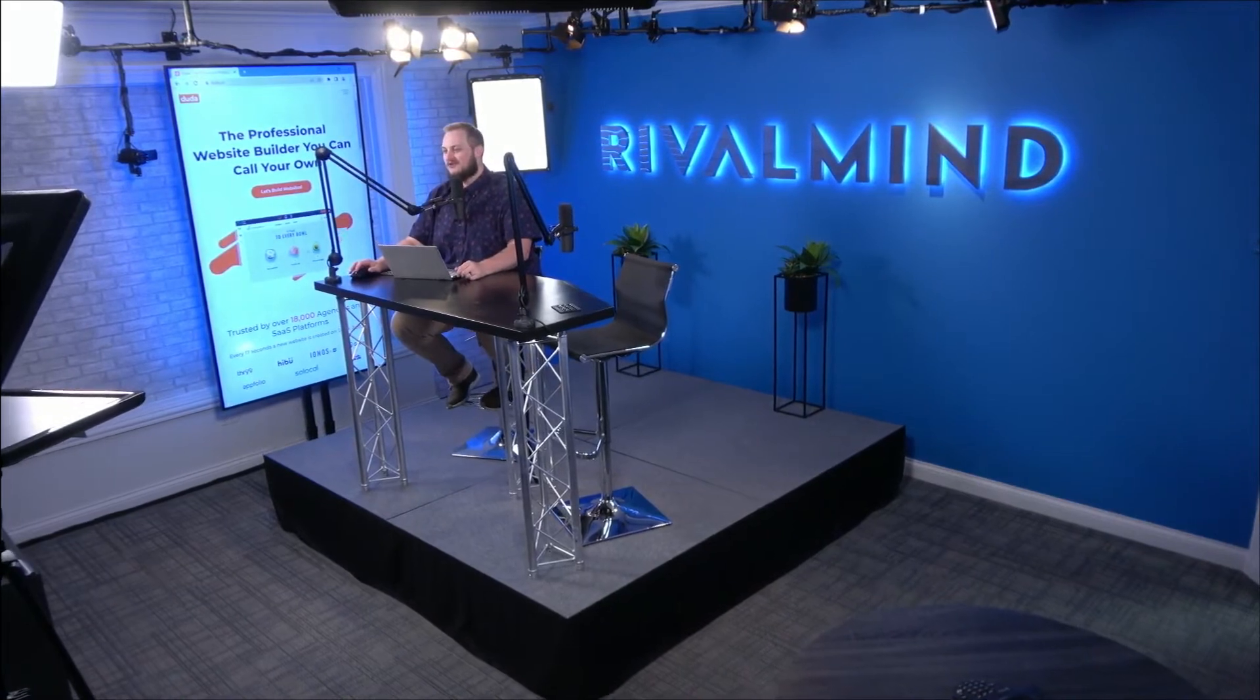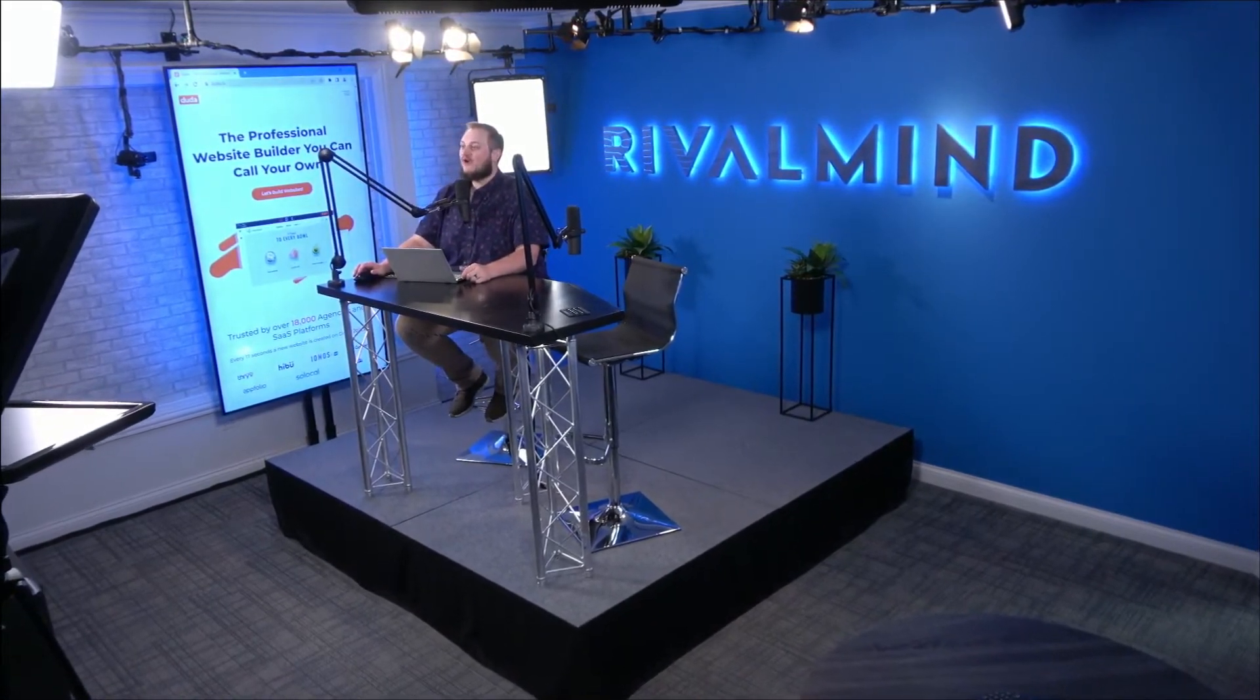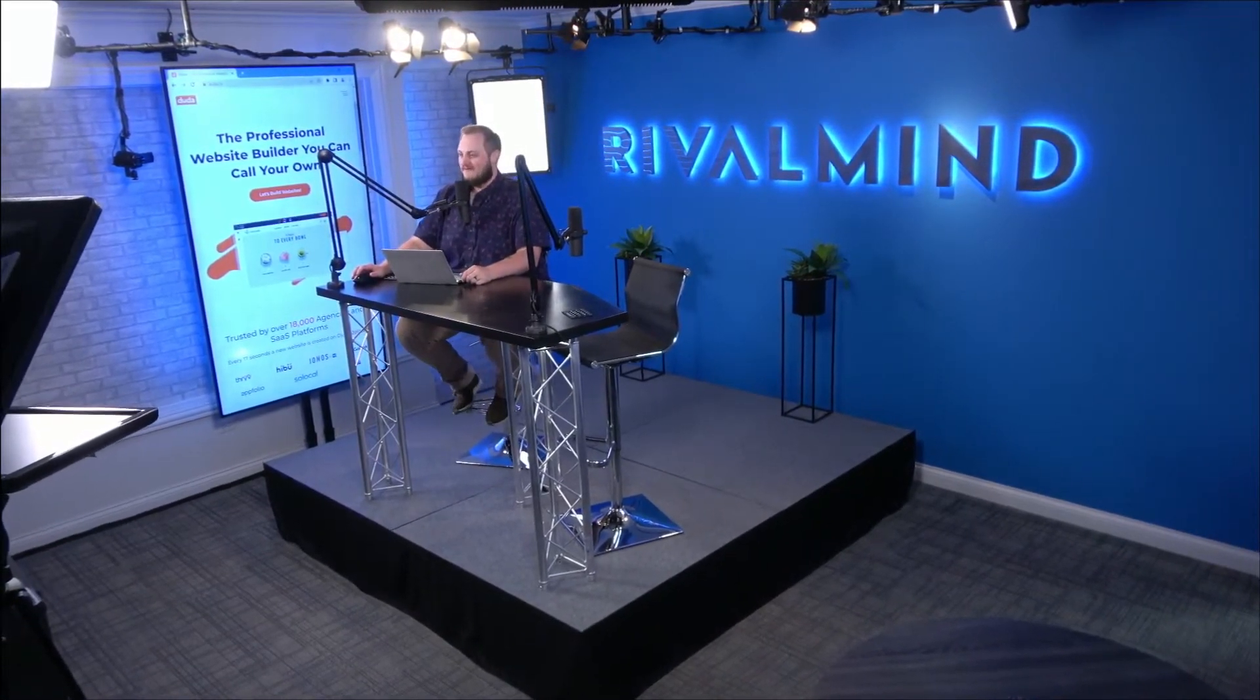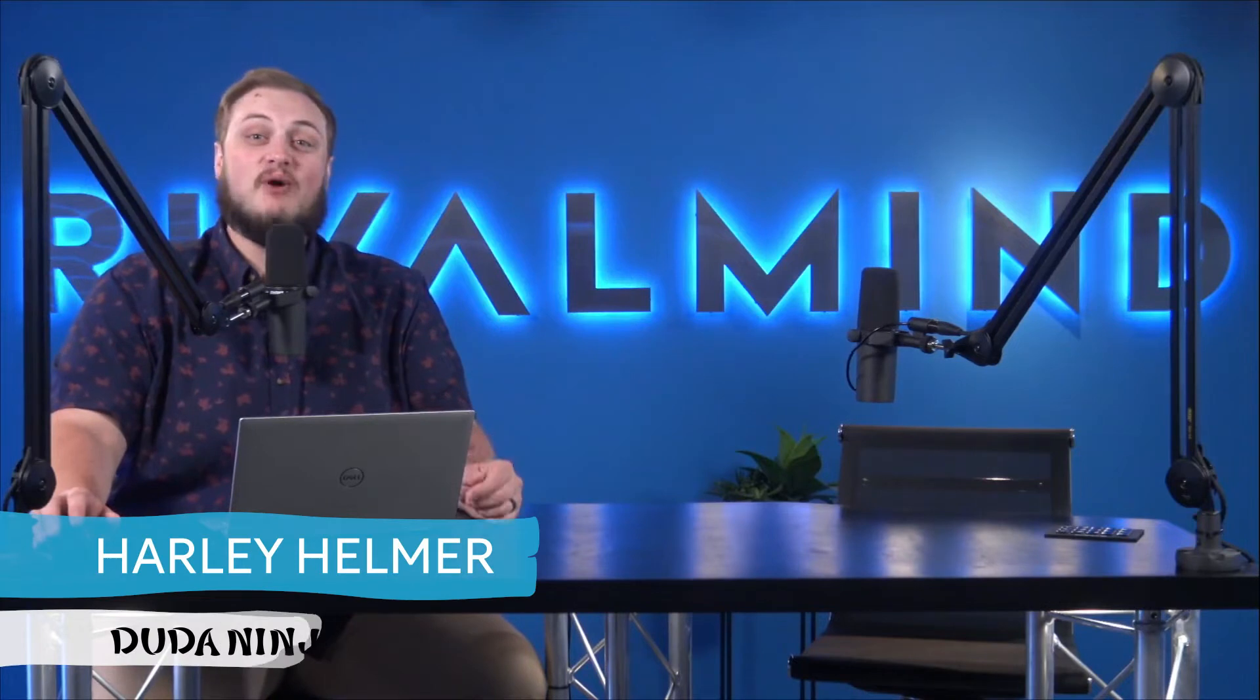Welcome back to Duda Dojo with Rival Mind where we teach you all things Duda. I'm Harley Helmer. Today is part two of our three-part series covering the Duda blog system.